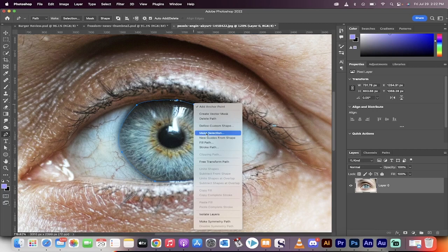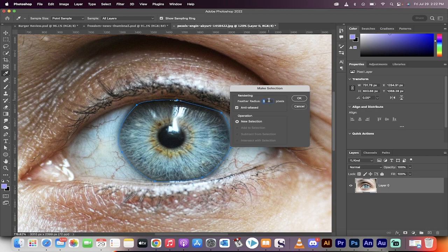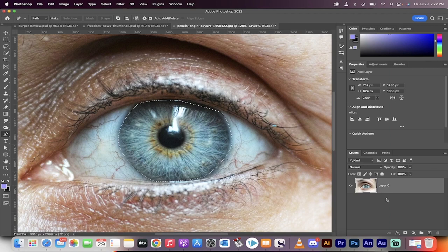Now, right click on it and make it into a selection. Feather the radius by as many pixels you see fit. For me, I'm going to go with four pixels for this one because I want a nice feathered edge. That way it dissolves off into the distance.